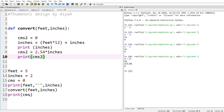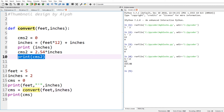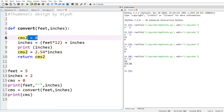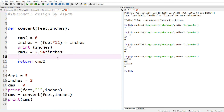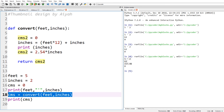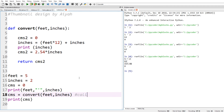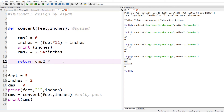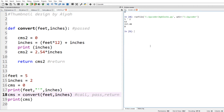In the function we compute centimeters and return it. You can see the 157.48 is correct inside the function. We return centimeters from the function back to the calling code, so where we call convert we write: centimeters equals convert(feet, inches). Now when we print centimeters it will show our answer rather than zero. Running it: 5 foot 2, 62 inches, 157.48 centimeters — all working correctly.